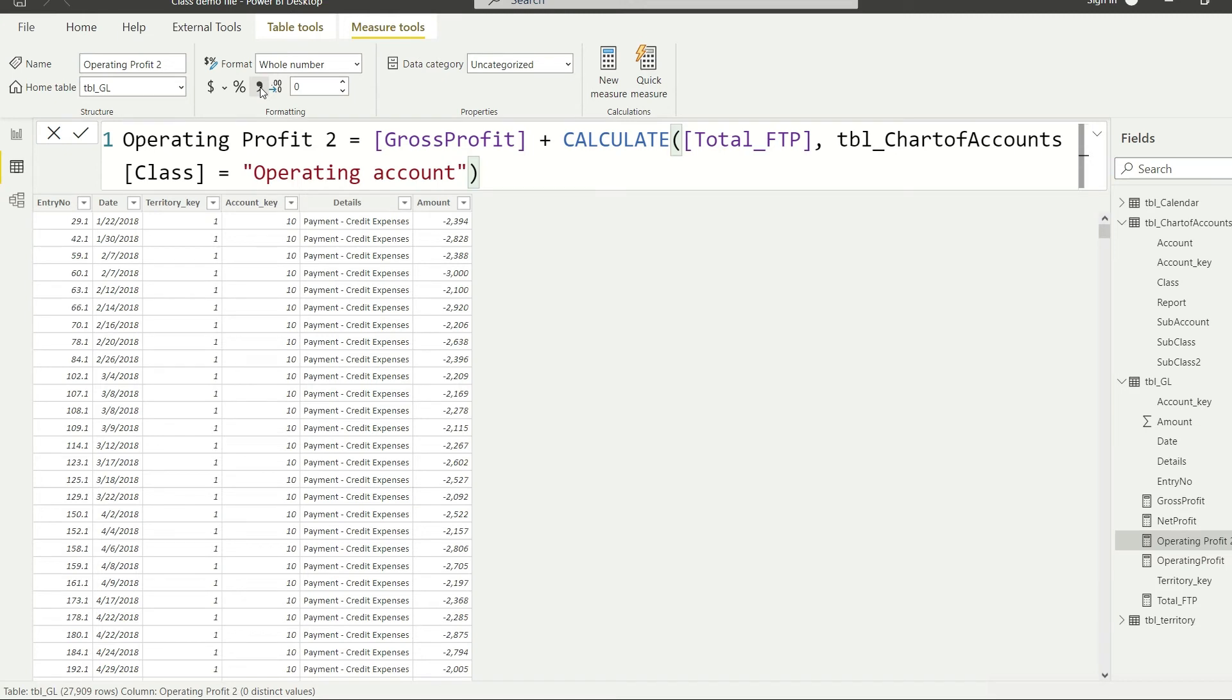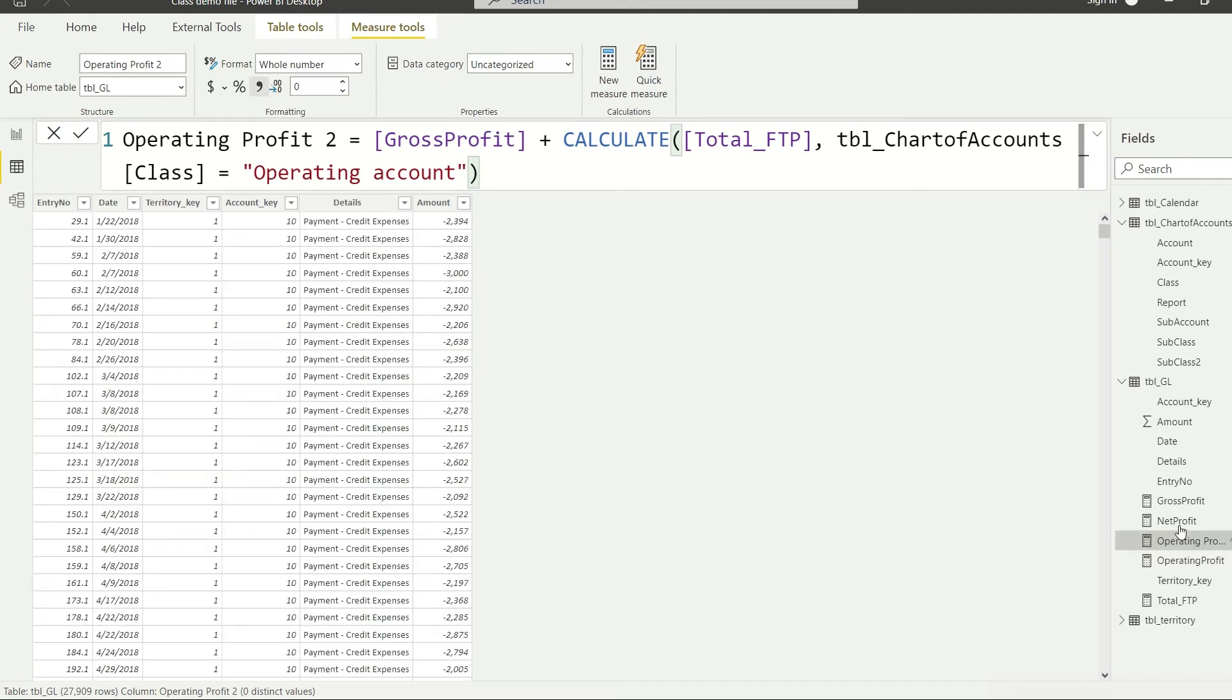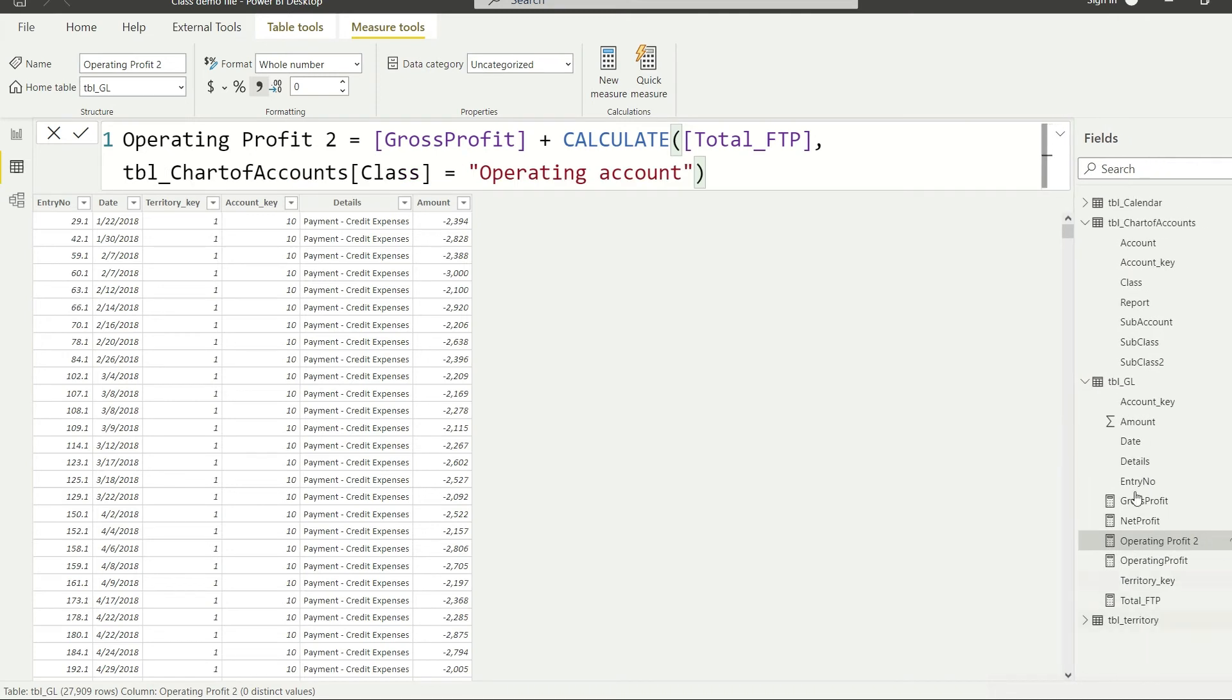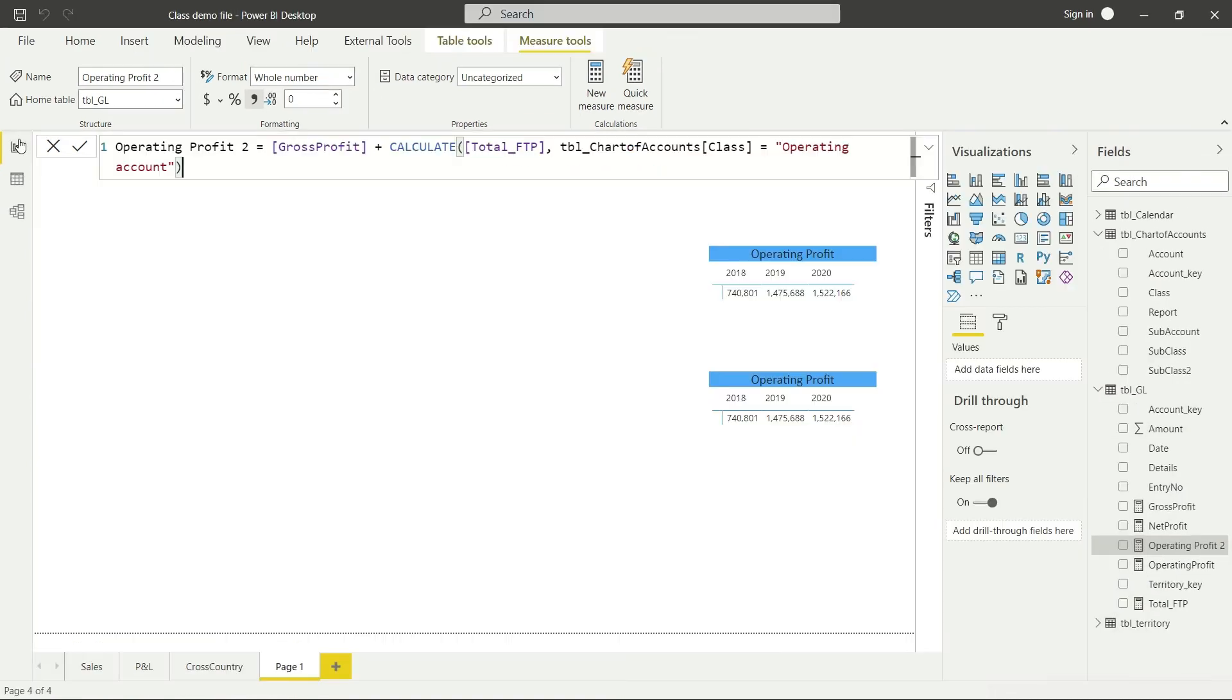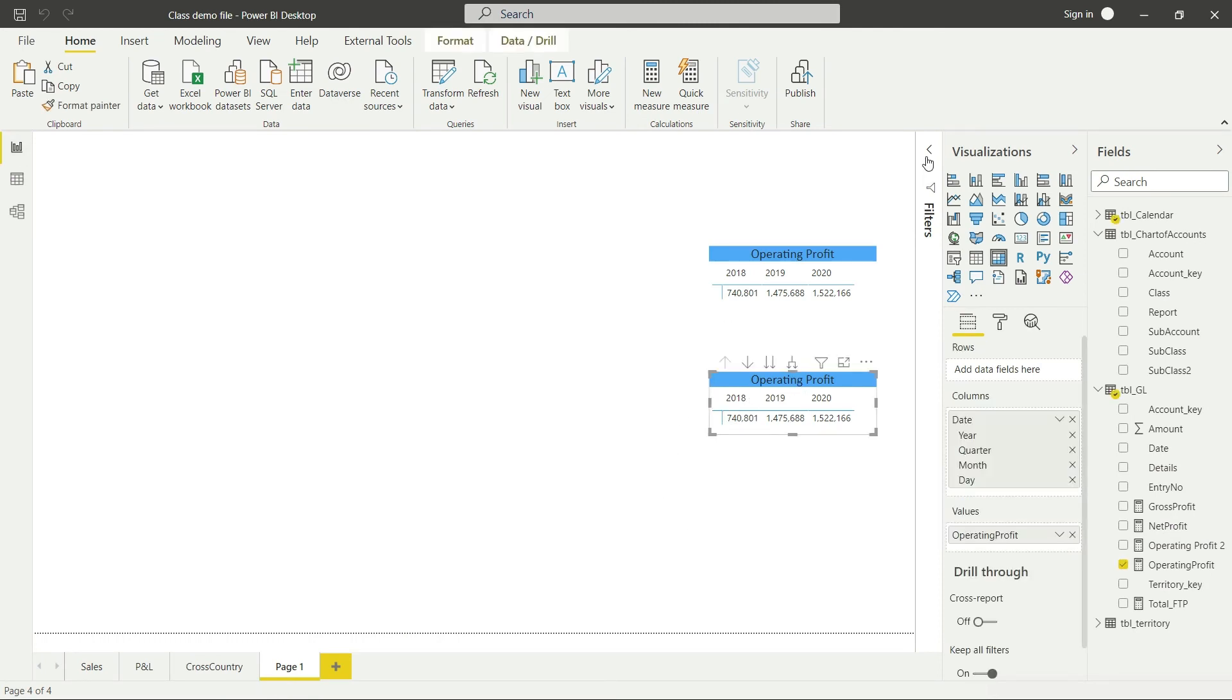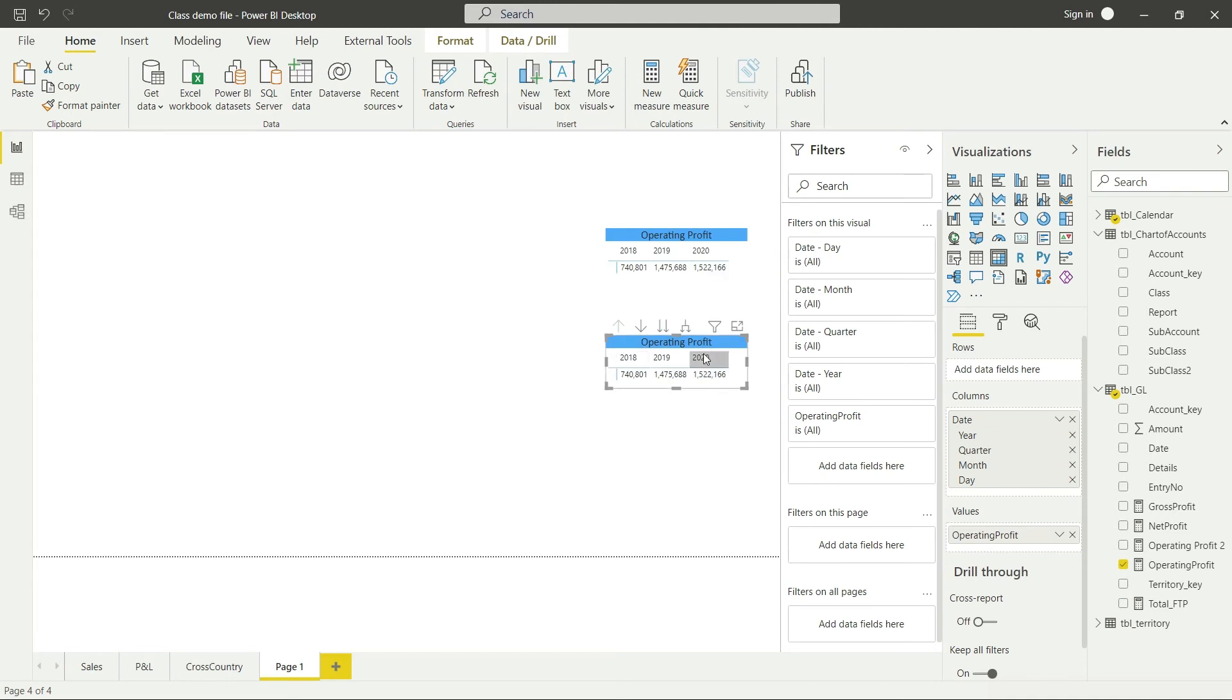It is done now. You can see Operating Profit 2 has been added here in my GL. So I will go back to my dashboard and we are at the right place now. You know, in this visual there is no filter already because we were already using our measure in this one, so there is no filter.